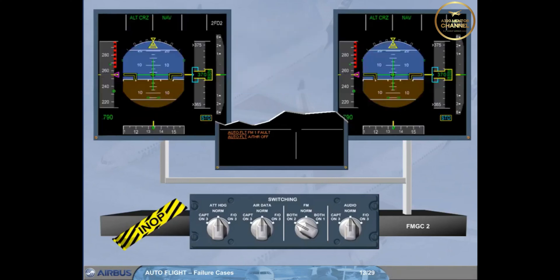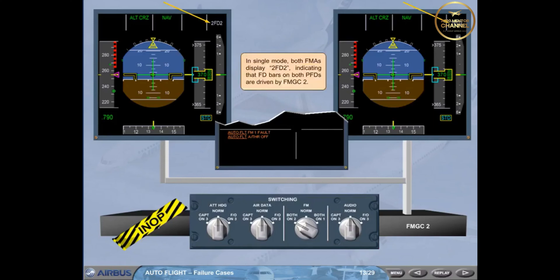In single mode, both FMAs display 2 FD2, indicating that FD bars on both PFDs are driven by FMGC2.